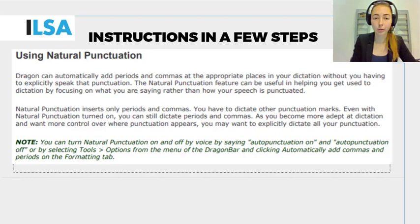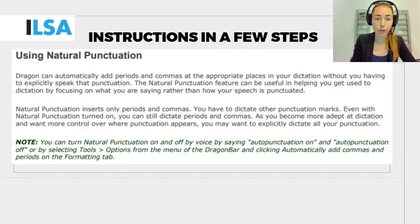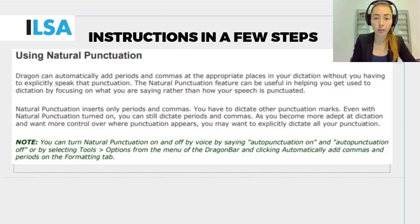For example, in Dragon you can also have the automatic punctuation. Dragon can automatically add periods and commas at the appropriate places in your dictation, without you having to explicitly speak that punctuation. That natural punctuation feature can be useful in helping you to get used to dictation by focusing on what you are saying, rather than how your speech is punctuated.